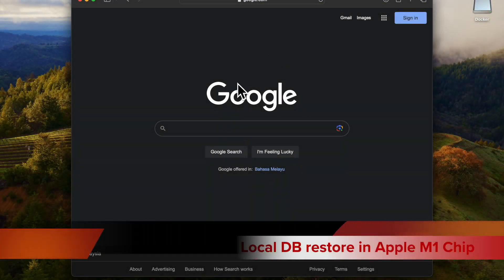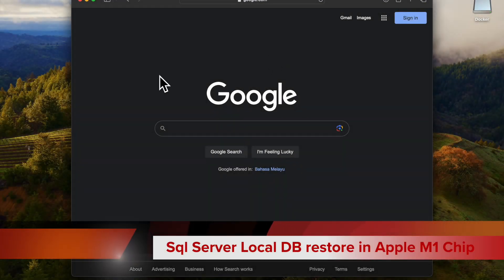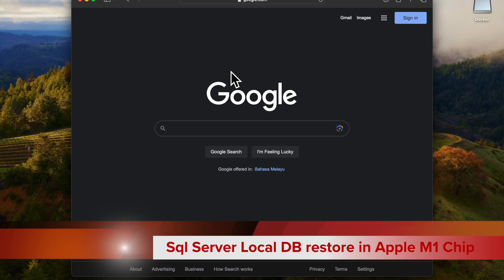Welcome to Tech Tutorial. Today I am going to show you how to restore the database in SQL Server on a Mac machine.